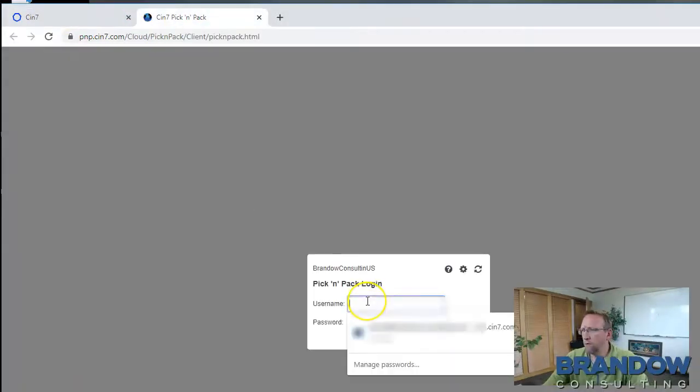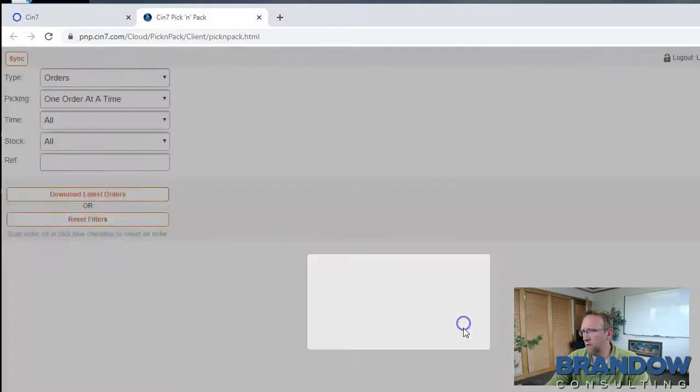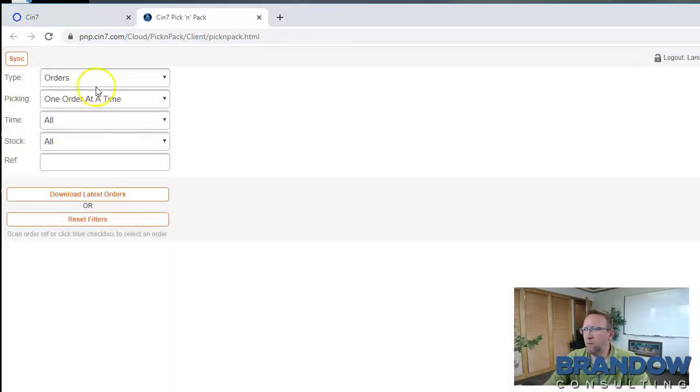Enter your username and password, click login, and we're ready to start using the pick and pack feature.